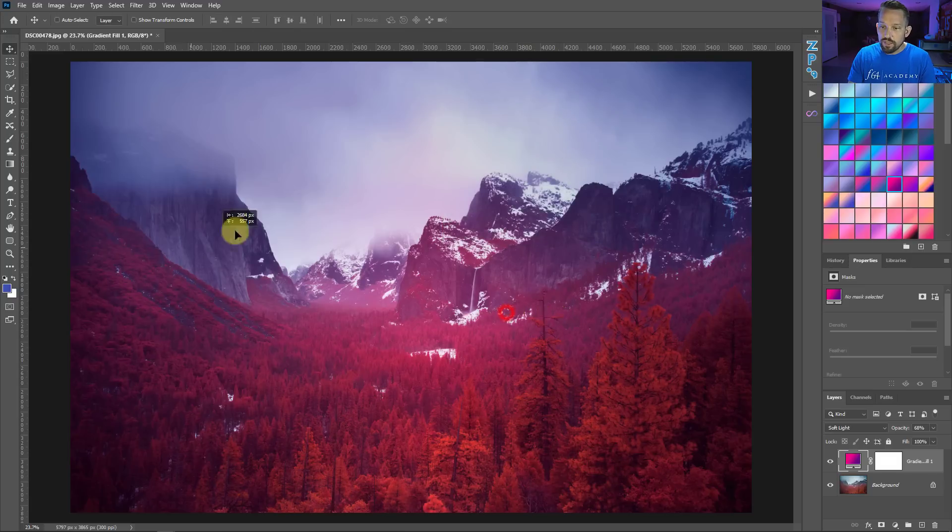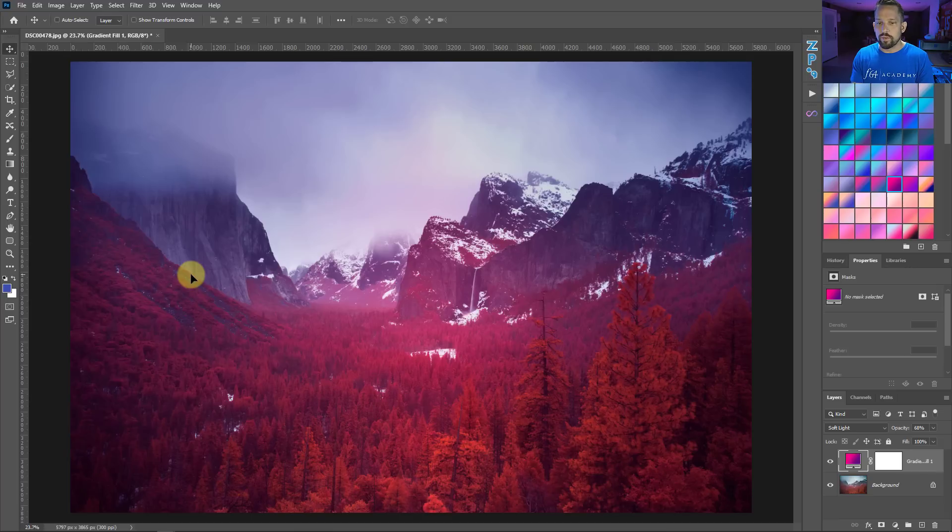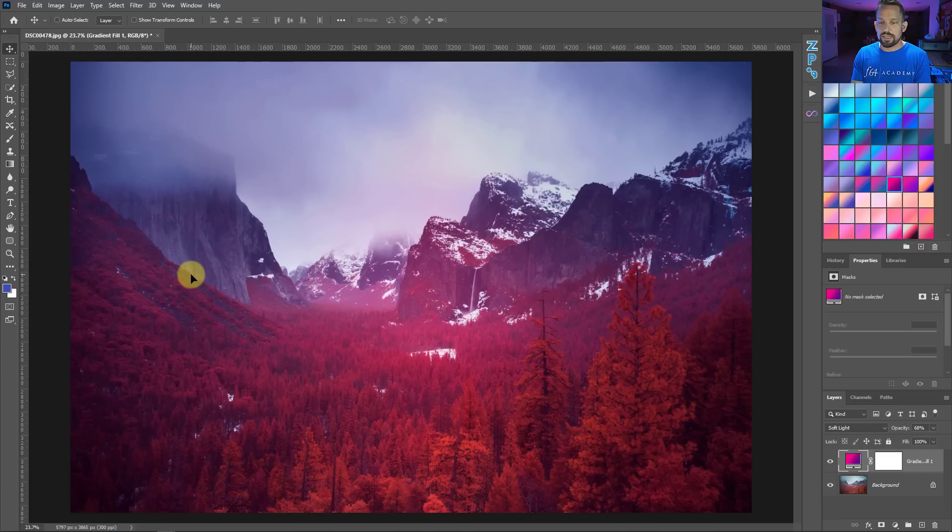If you try to move this right now, it might pop up with a box that says you need to rasterize this in order to move it. If you rasterize it, it's no longer a gradient. It's now pixel layers and not an adjustment layer. That's how you move it.